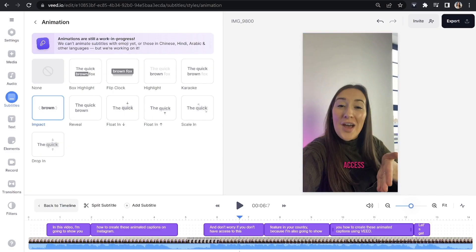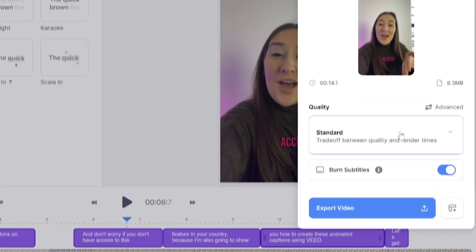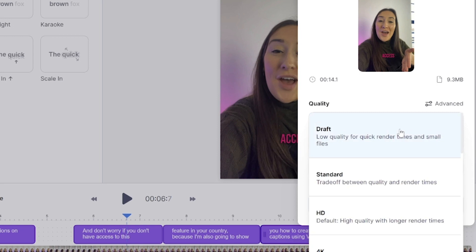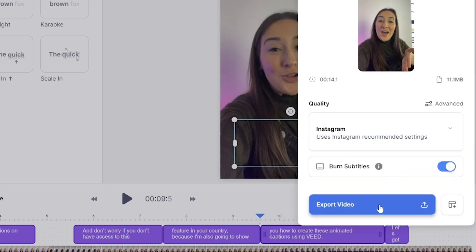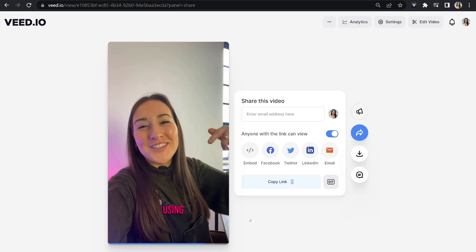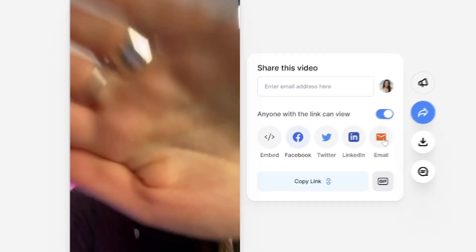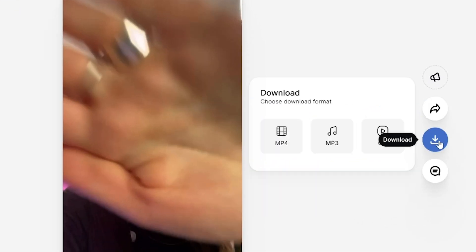Lastly, just be mindful of Instagram's layout. You want to make sure that your captions are within that safe zone so that they're visible. Now we can go ahead and export our video. So just click export in the top right-hand corner, choose your render settings, scroll down, pick Instagram, and then click export video. That's going to take a moment to render. Once it's finished, you can watch it all the way through just to make sure you're happy with it. And if you're happy with it, go ahead and click download and download MP4.